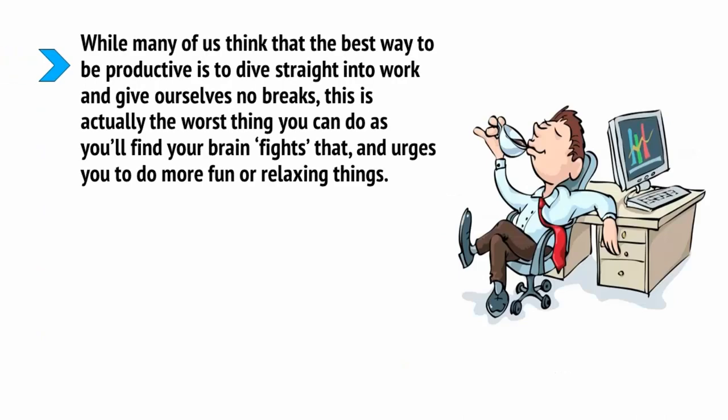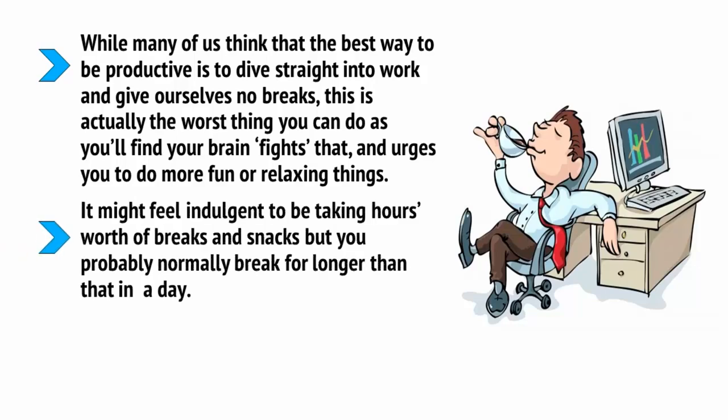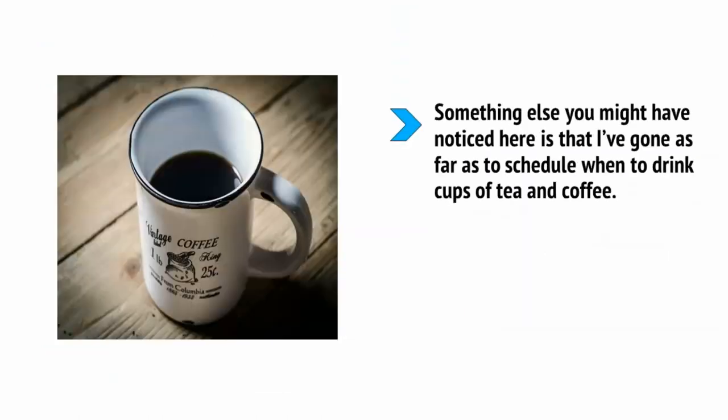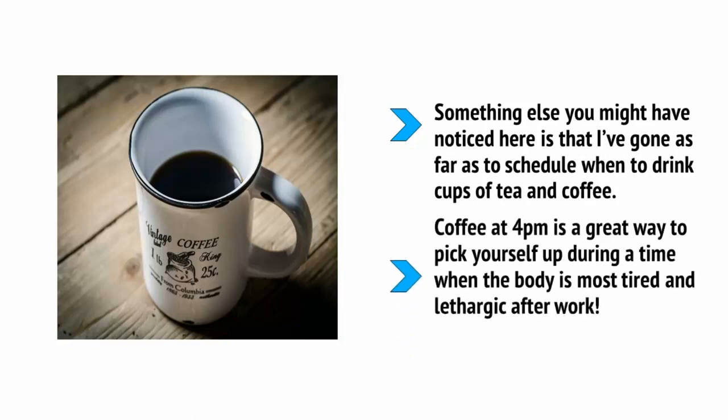While most of us think that the best way to be productive is to dive straight into work and give ourselves no breaks, this is actually the worst thing you can do as you'll find your brain fights that and urges you to do more fun or relaxing things. It might feel a bit indulgent to be taking an hour's worth of breaks and snacks, but you probably break for longer than that in a day. Only now, you're actually enjoying that time off, using it to recharge your batteries and making it more predictable and scheduled. Something else you might have noticed here is that I've gone as far as to schedule when to drink cups of tea and coffee.